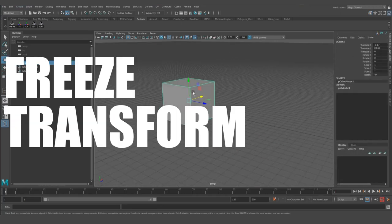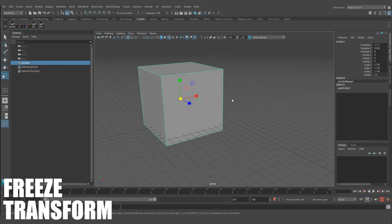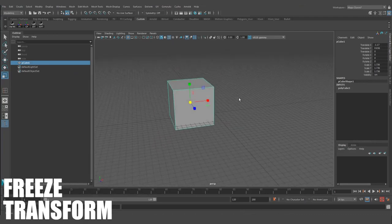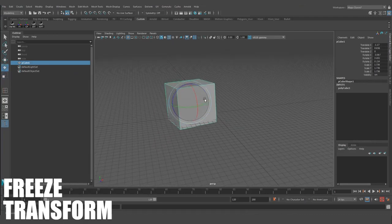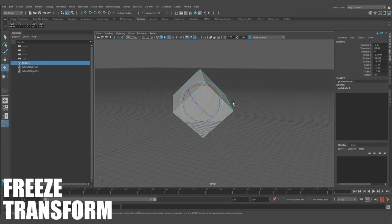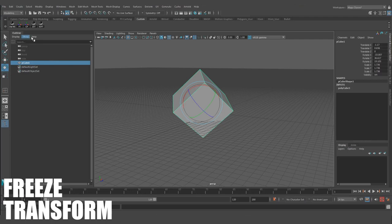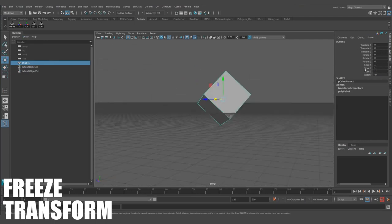Freeze Transform. This tool zeroes out all of your local transform values while keeping its current world space position, and magically solves a ton of issues that you will certainly encounter.